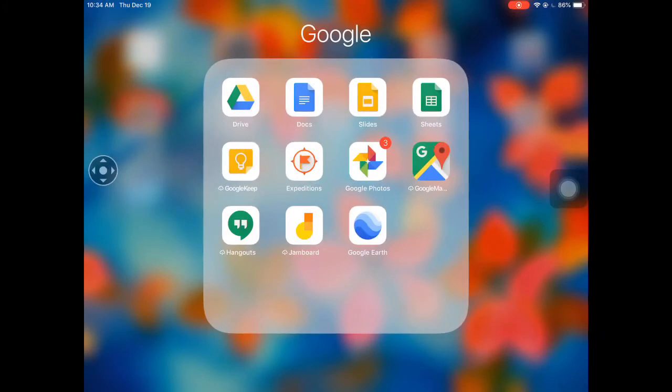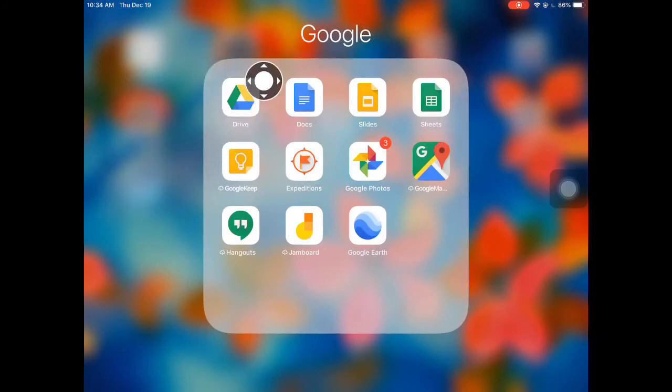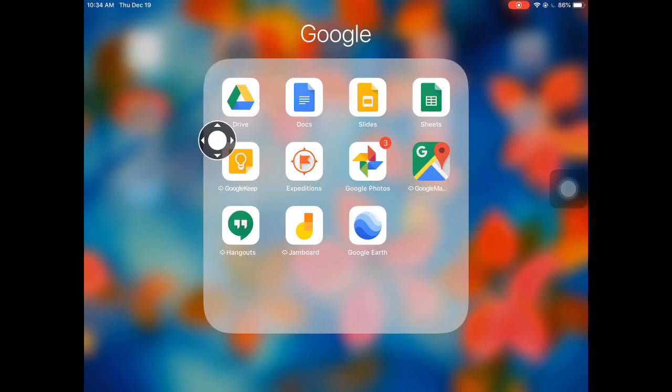First thing you want to make sure that you have downloaded the Google Drive app. That's this one right here that looks like a little triangle.